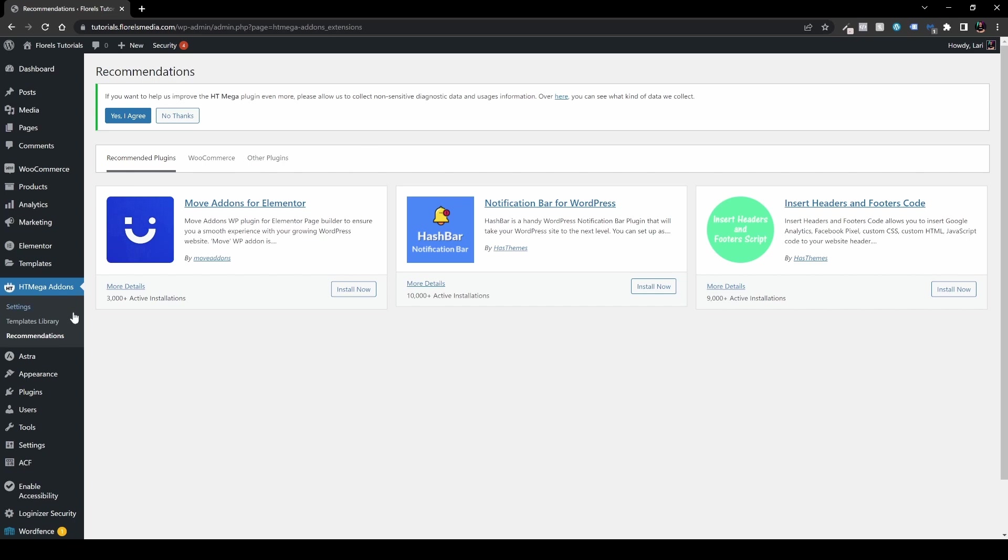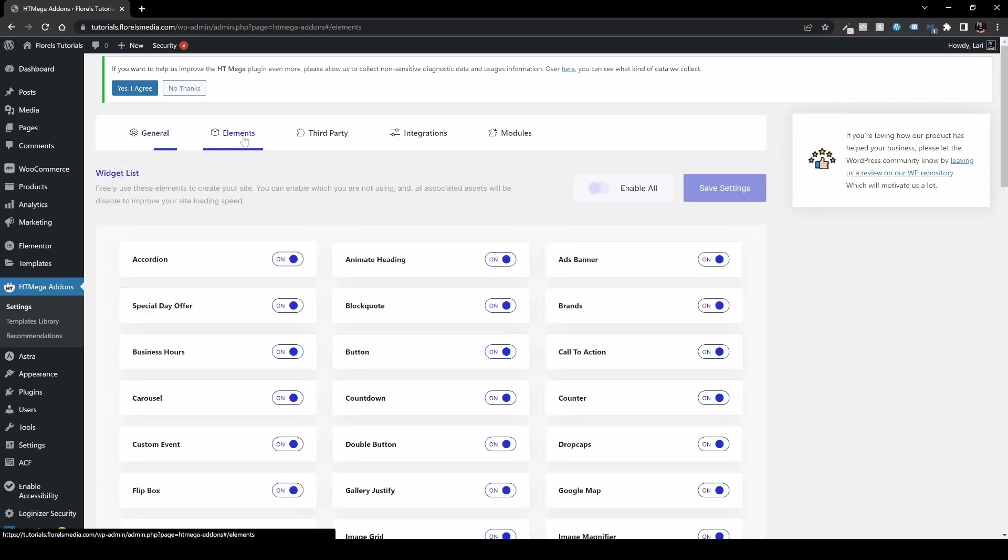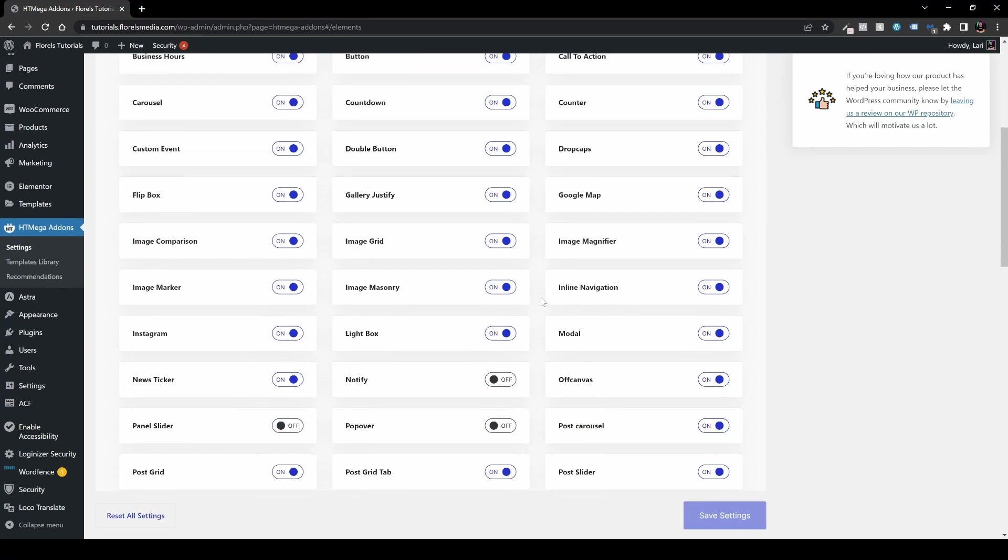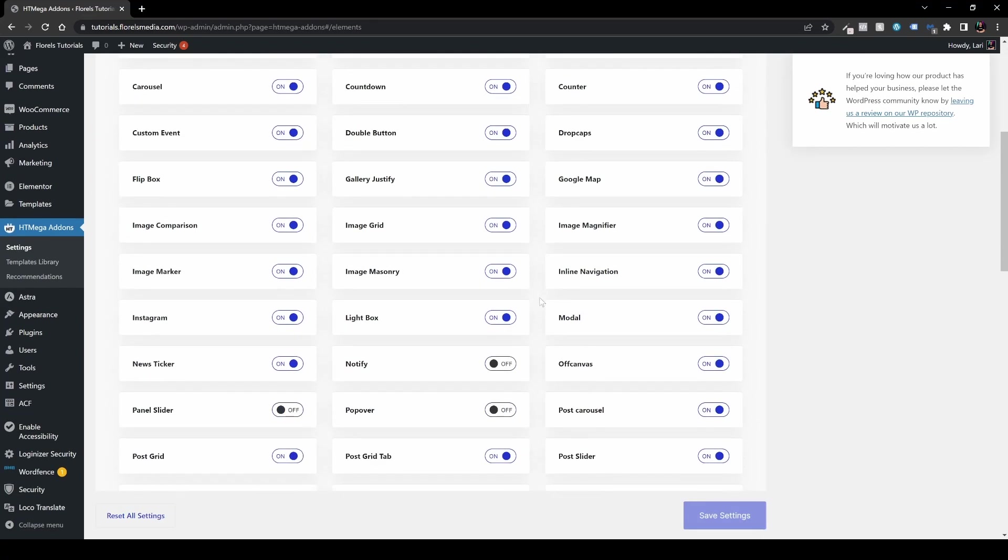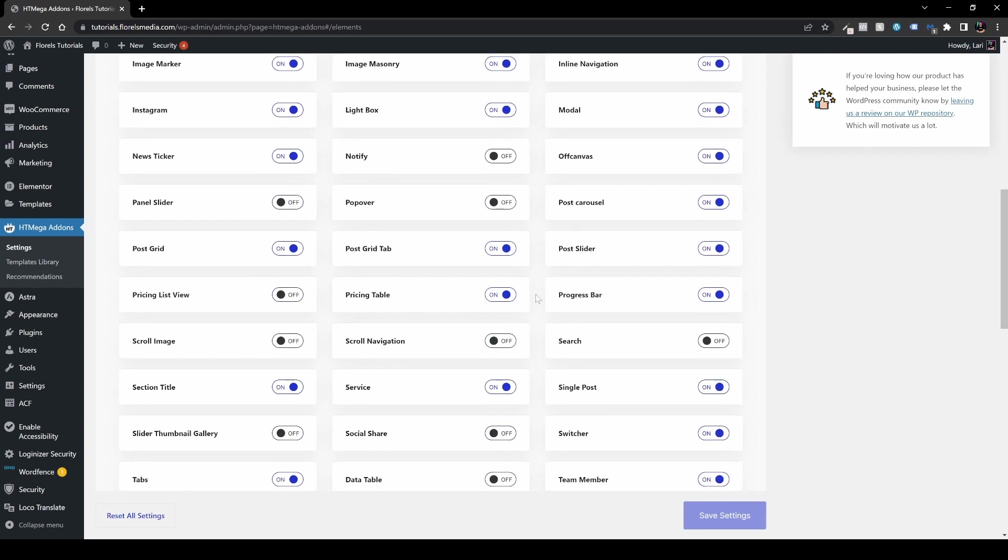What we do need is head over to settings under HT mega add-ons and right over here, let's go to elements. And over here, we have a ton of other elements. And if you want to, I can make a full review on this plugin, just leave it down in the comment section below. But what we are more interested is the news ticker. So what you want to do is hit control F or command F if you're on Mac and let's type news ticker. And we can see it, this is already activated by default. So we don't need to do anything else over here.